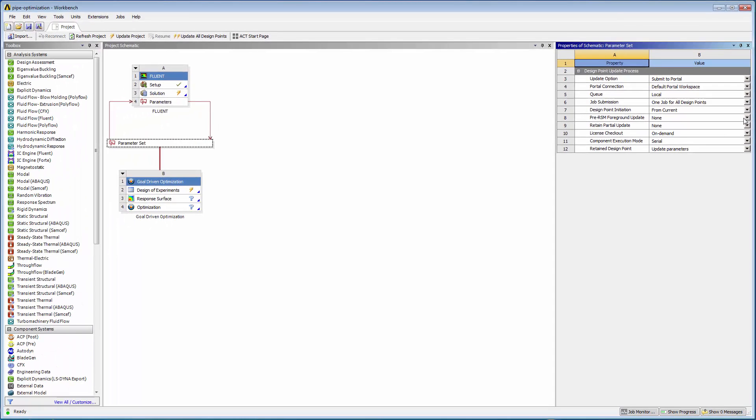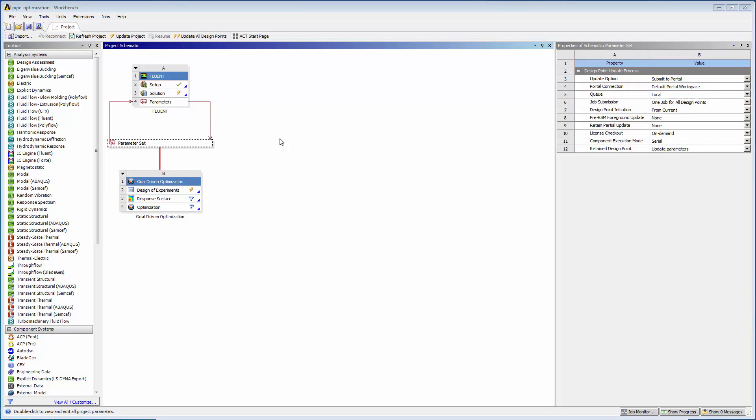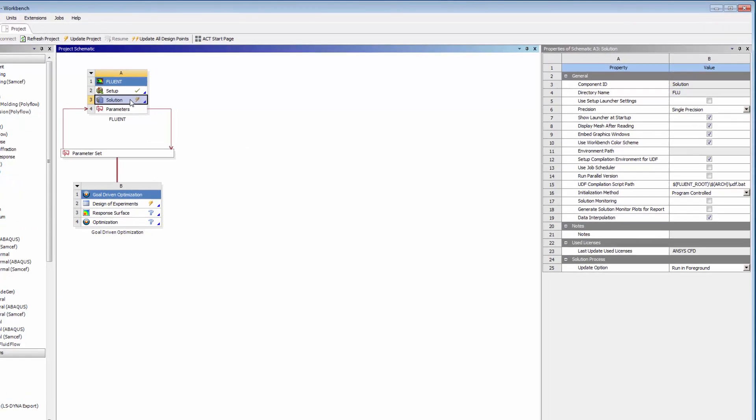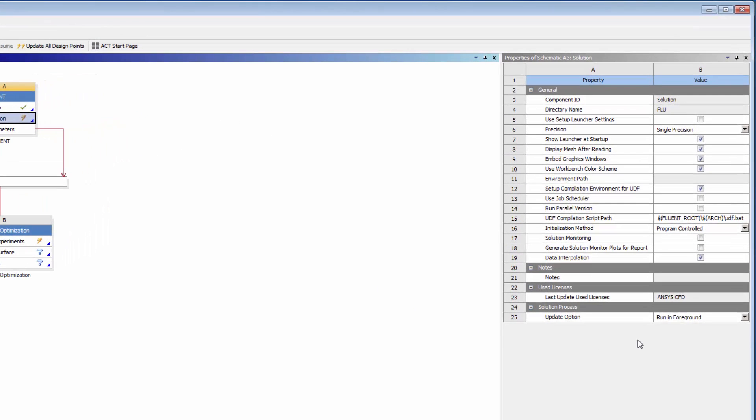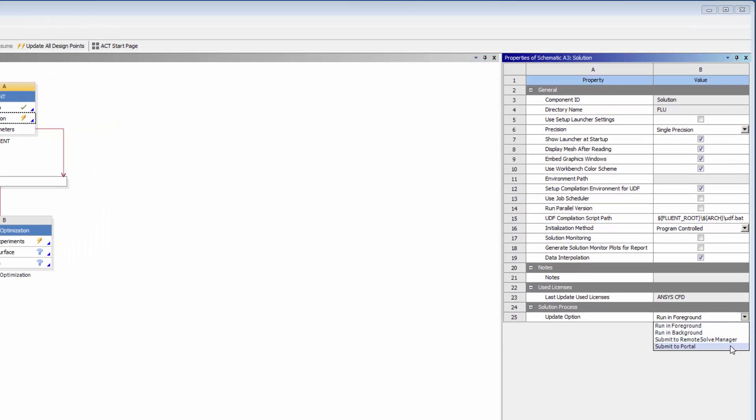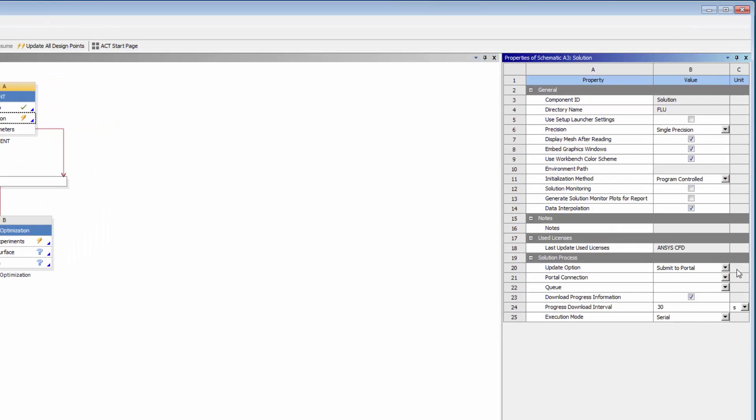I can also submit selected solution component updates to an EKM portal. Components that support updates via portal include the mechanical application, MAPDL, Fluent, CFX, and Polyflow. If I select the solution cell on a system in my project, I can once again set the Update option to Submit to Portal, and select the portal connection and queue.